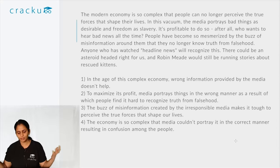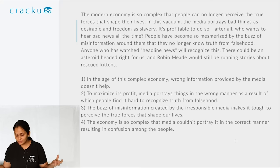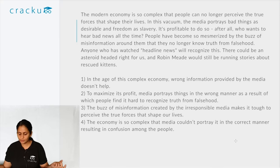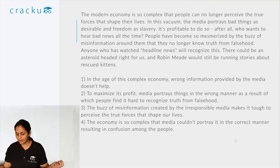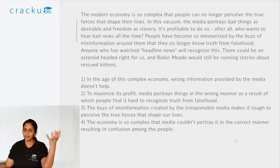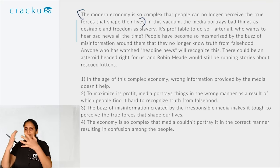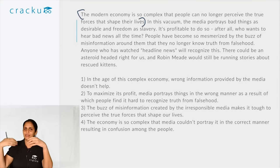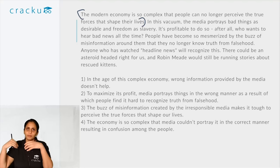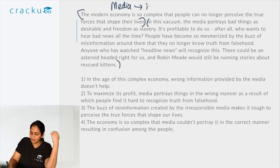Let's employ this with an example para summary: 'The modern economy is so complex that people can no longer perceive the forces that shape their lives. In this vacuum, the media portrays bad things as desirable and freedom as slavery. It's profitable to do so — after all, who wants to hear bad news all the time? People have become so mesmerized by the buzz of misinformation that they no longer know truth from falsehood. There could be an asteroid headed right for us and Robin Mead would still be running stories about rescued kittens.' The author is saying that because of the complexity of the modern economy, we can no longer discern truth from falsehood, and the media intentionally misinforms us because it is profitable to do so.